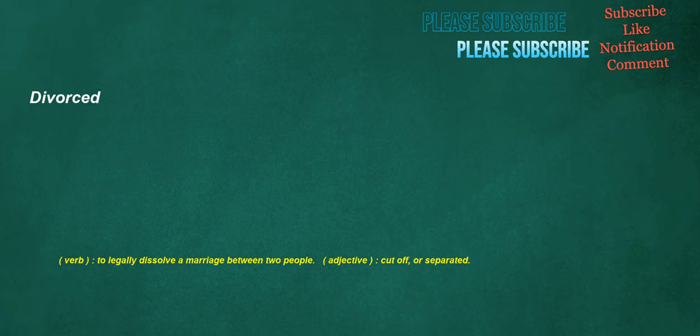Divorced. Verb: to legally dissolve a marriage between two people. Adjective: cut off or separated.